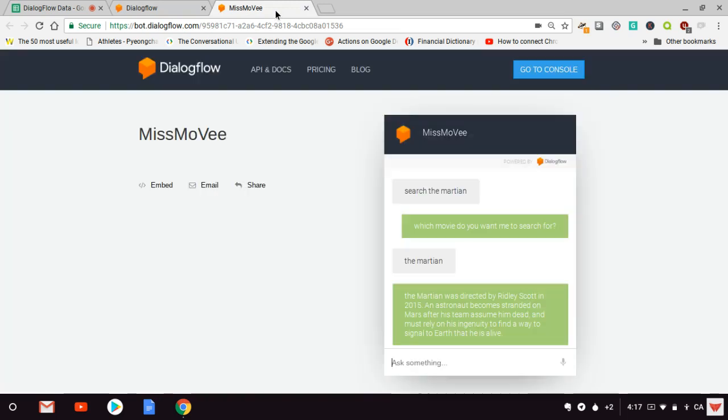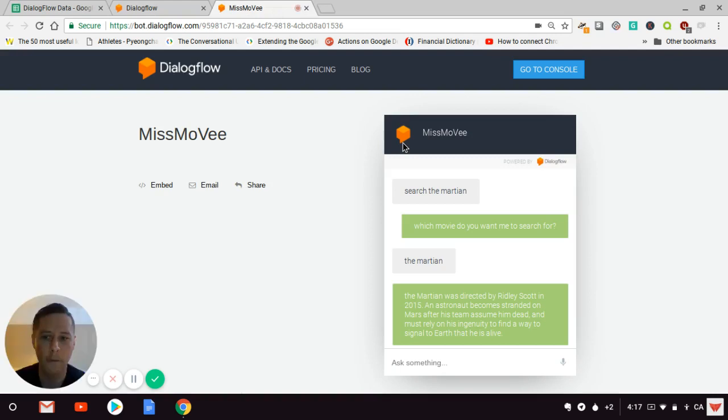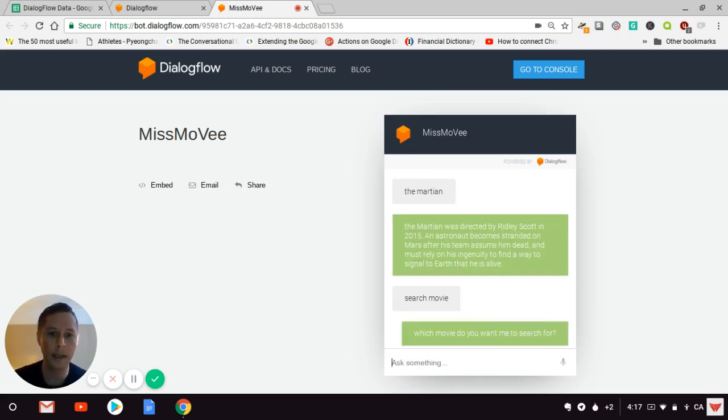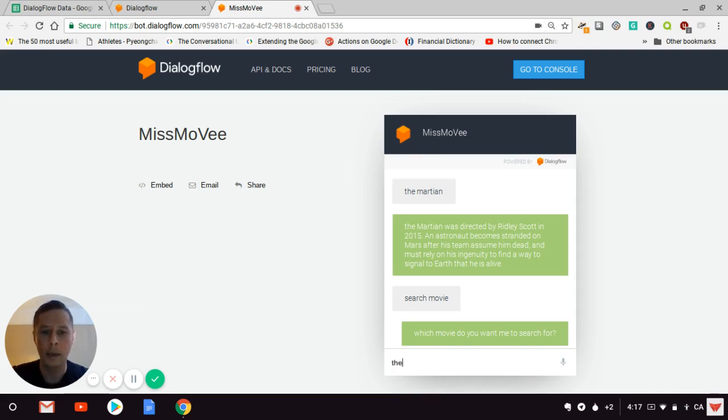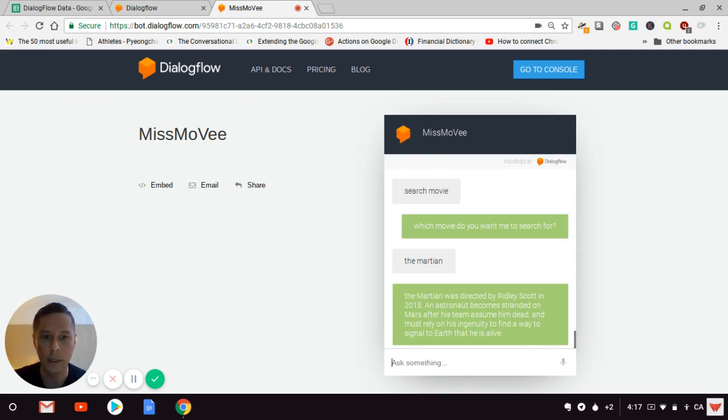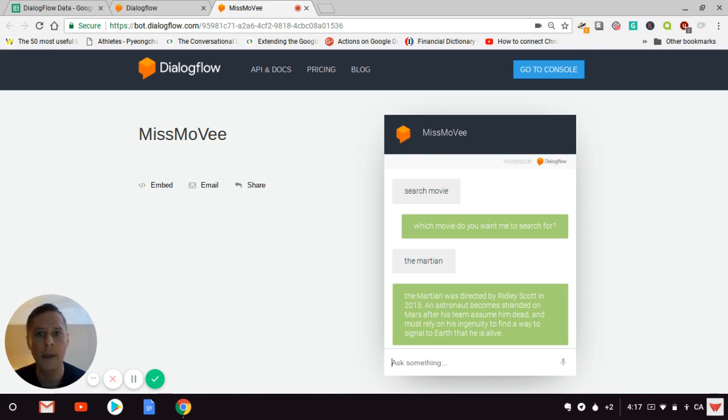I've set up this simple integration with DialogFlow. I'm going to search for 'The Martian' because I like space movies. Here we have the description taken from the DialogFlow plugin and the Google Sheet. You can change the content and it will be updated automatically.